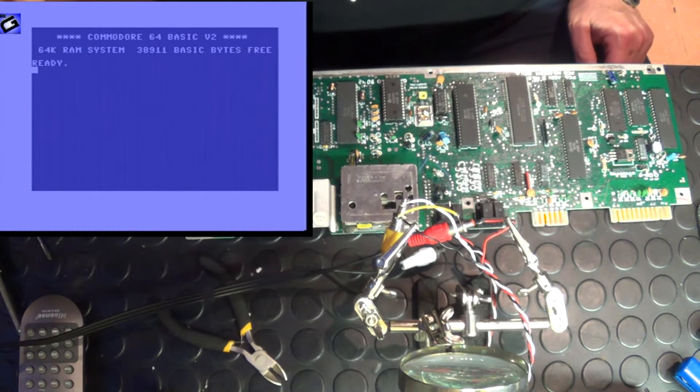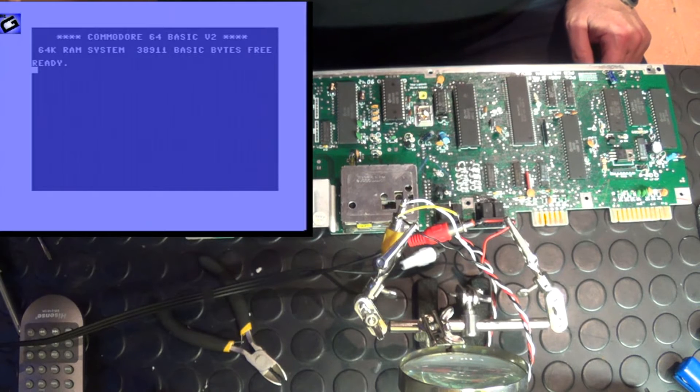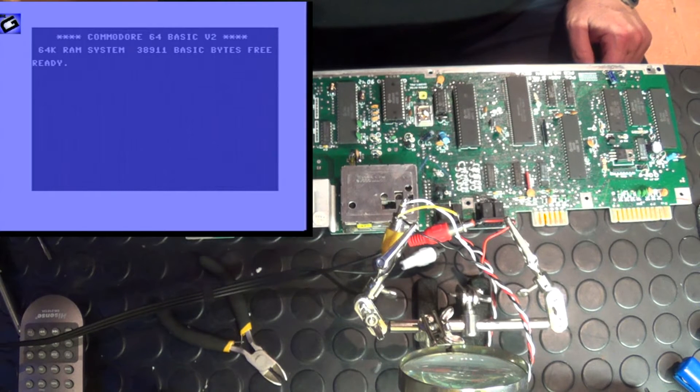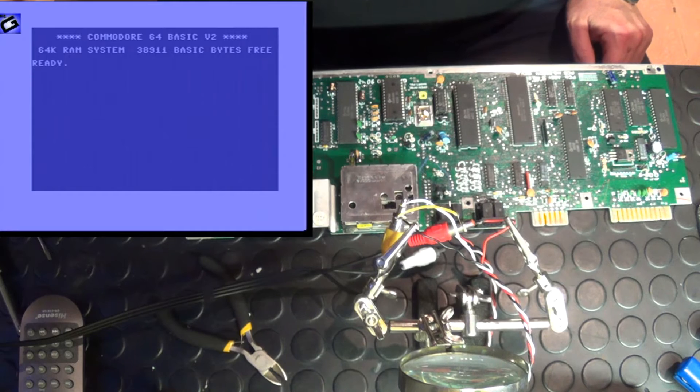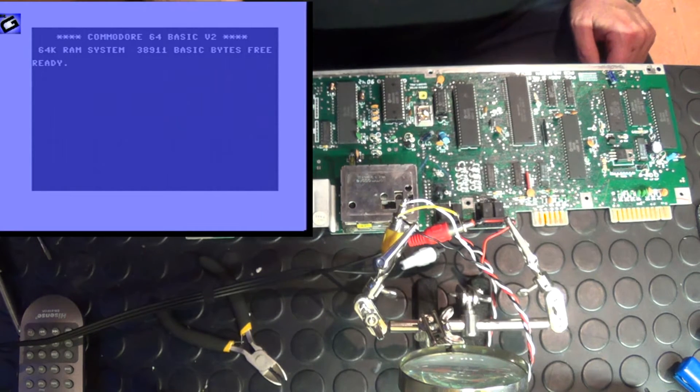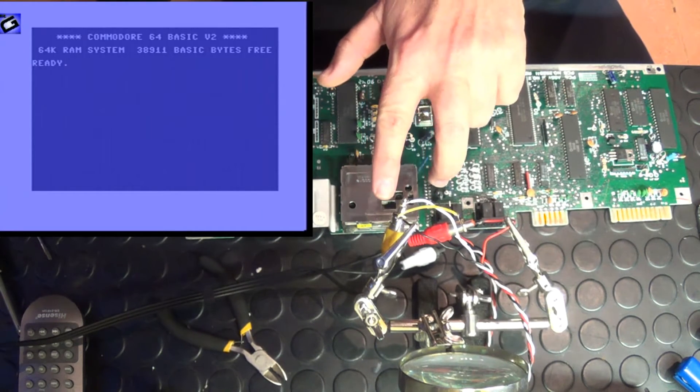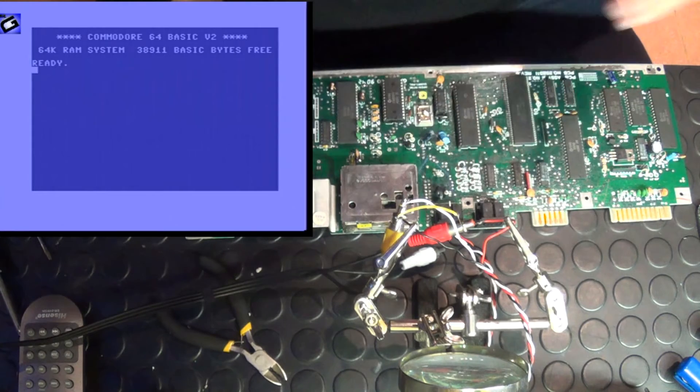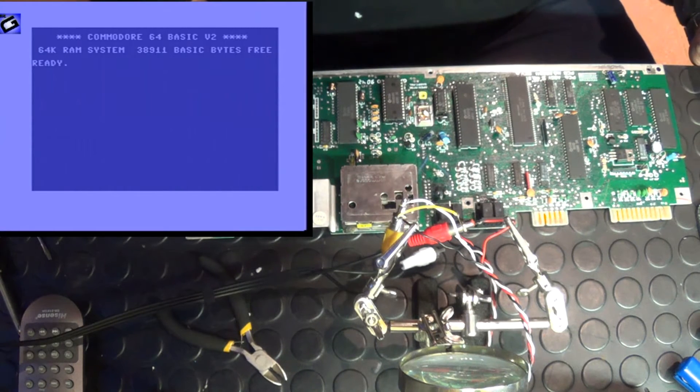That is working 100%. Commodore 64, Basic version 2, 64K ready. So now it's just a matter of neatening everything up, attaching the connections to the actual case, drilling the holes through. And we'll just switch this off.